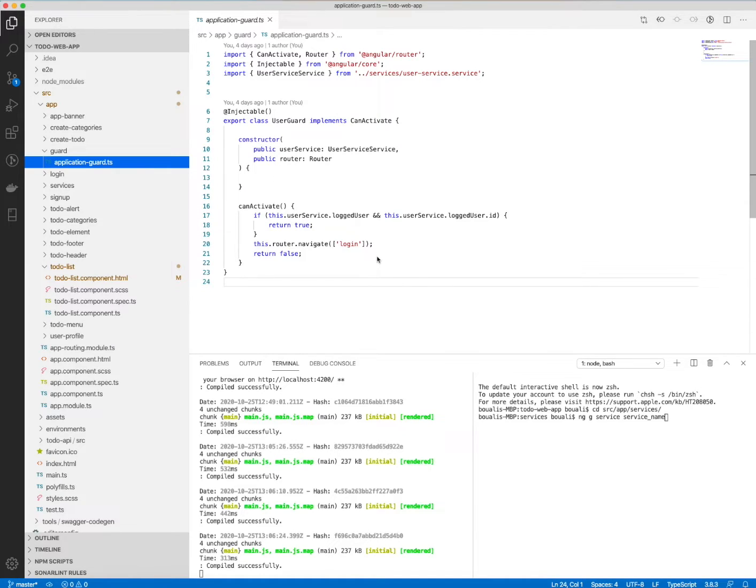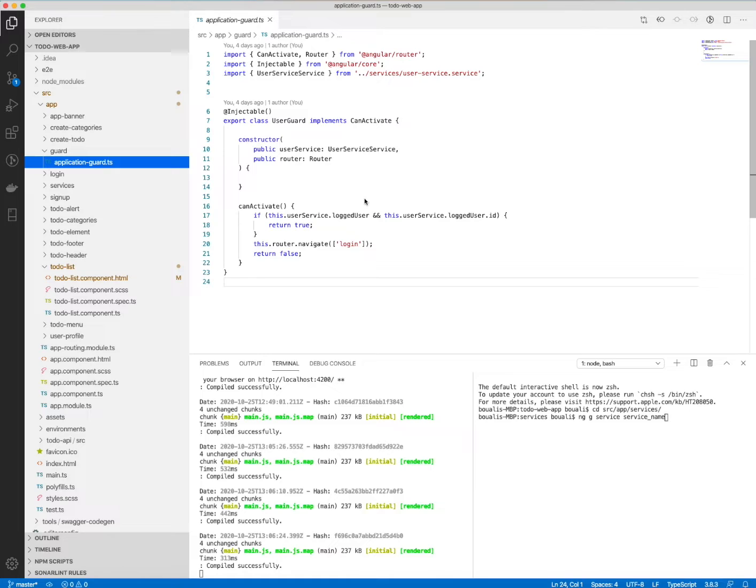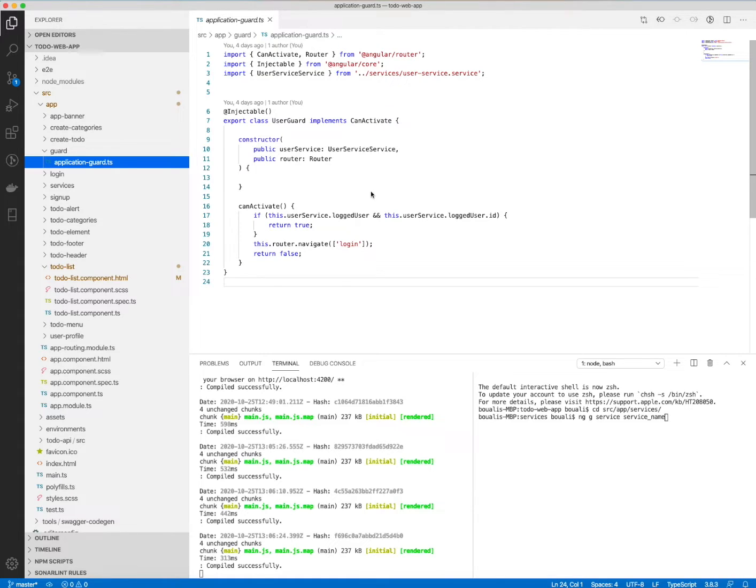For every application, we need the security part and we need to manage the user access. For example, if a user is not logged in, he cannot access any page or any component in the application without being logged.